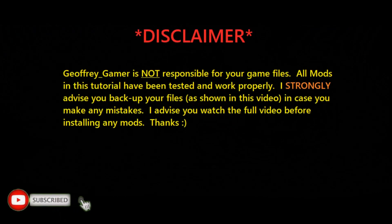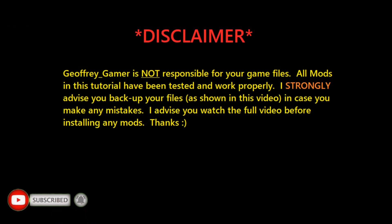Jeffrey Gamer is not responsible for your game files. All mods in this tutorial have been tested and worked properly. I strongly advise you back up your files as shown in this video in case you make any mistakes. I advise you watch the full video before installing any mods. Thanks!